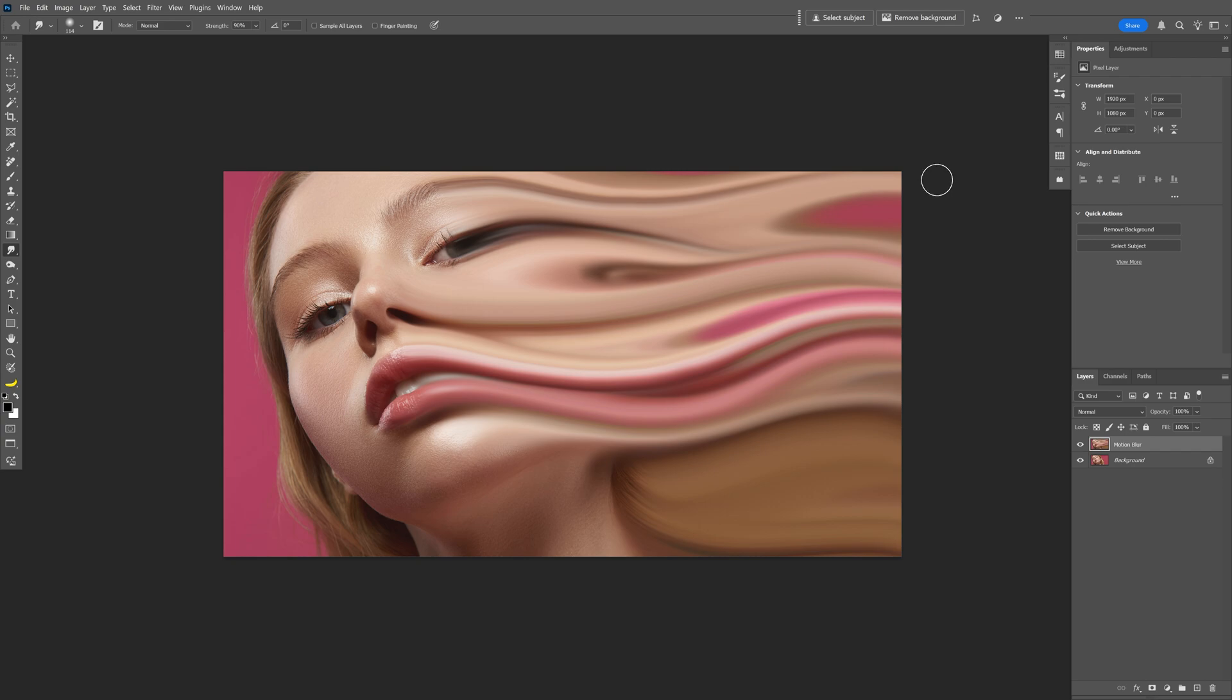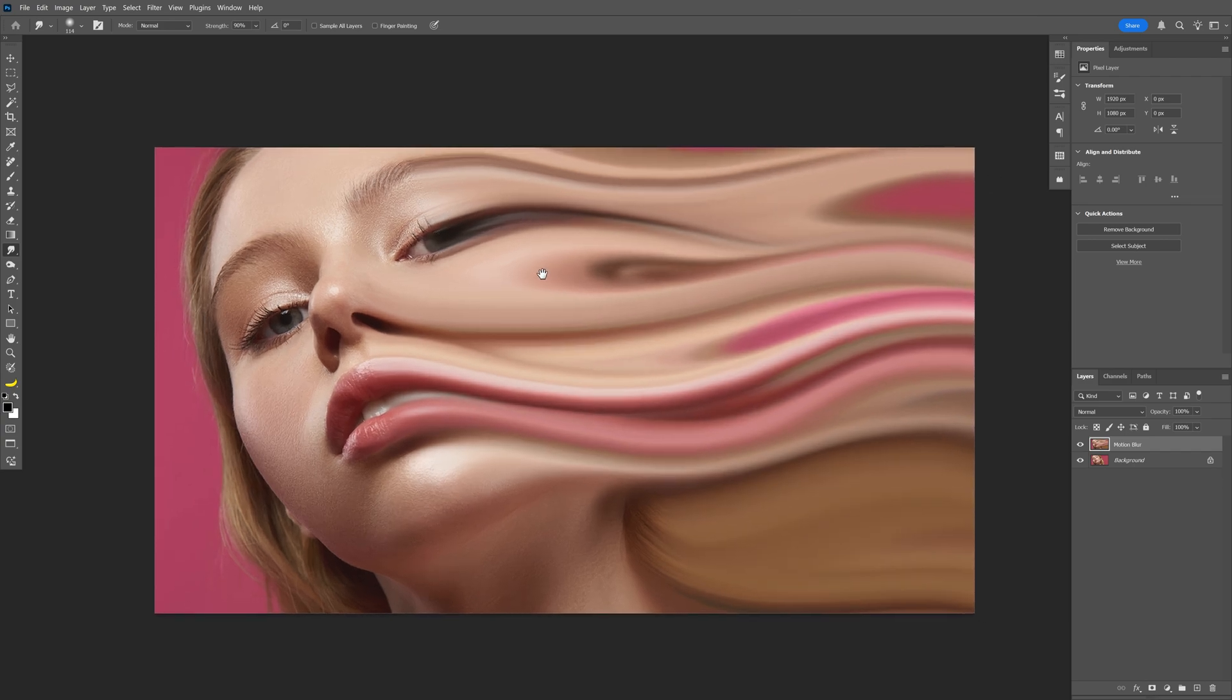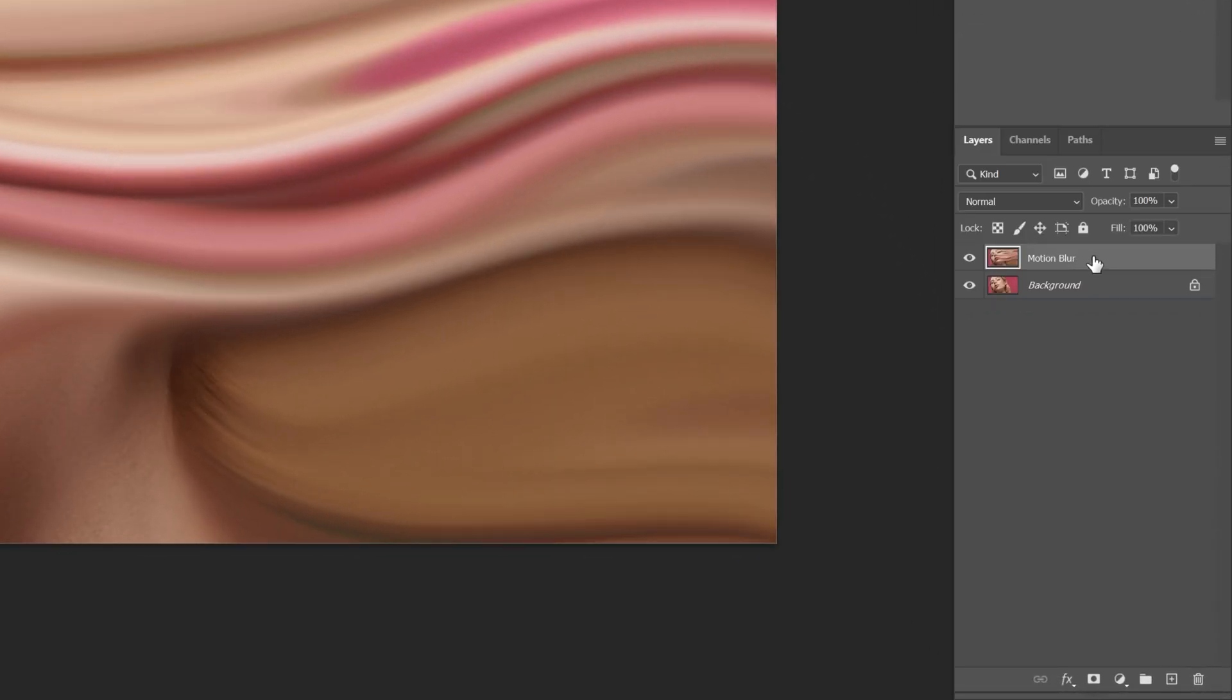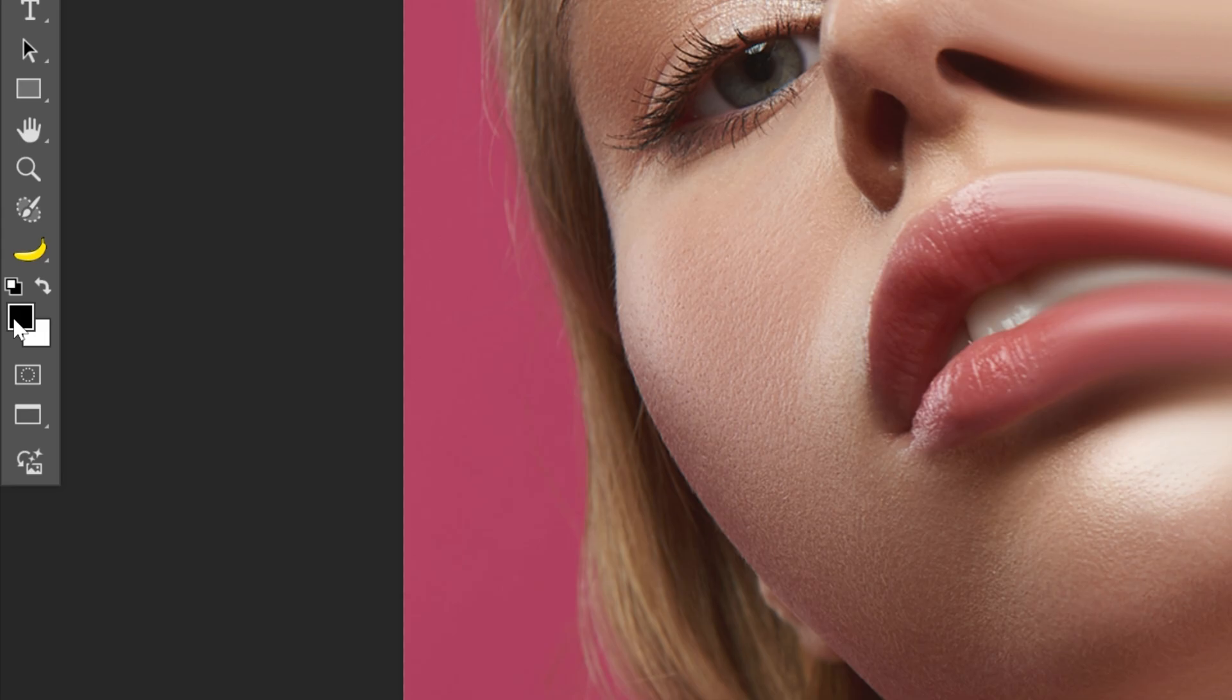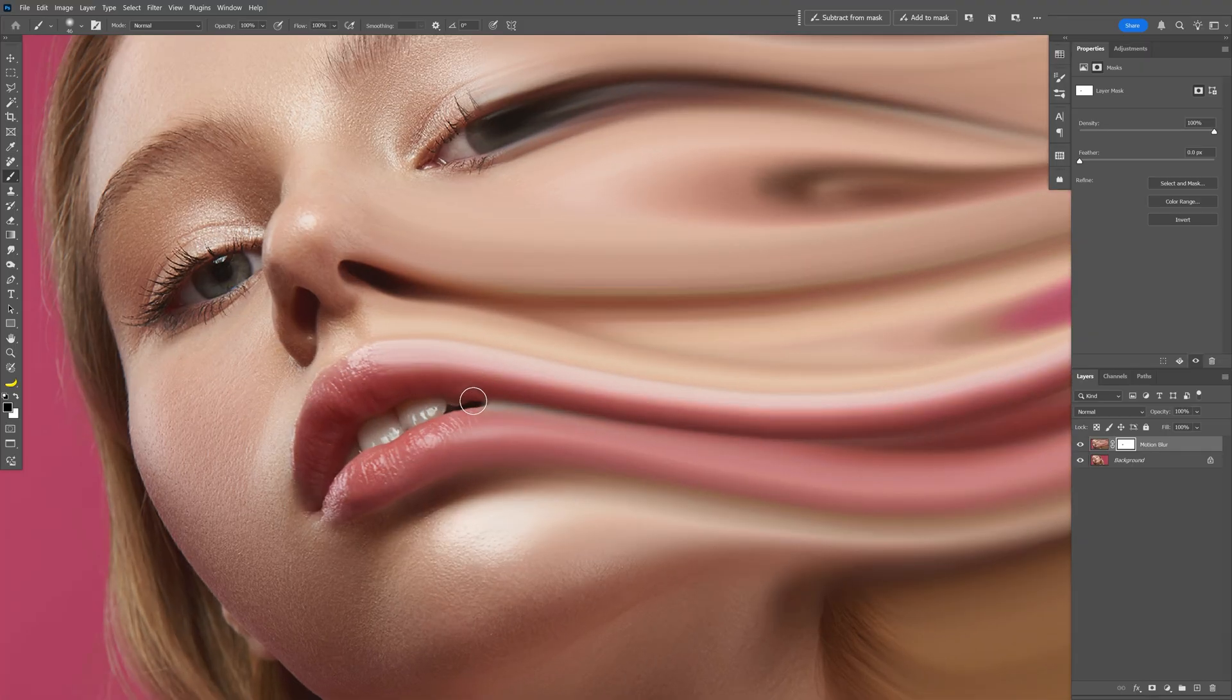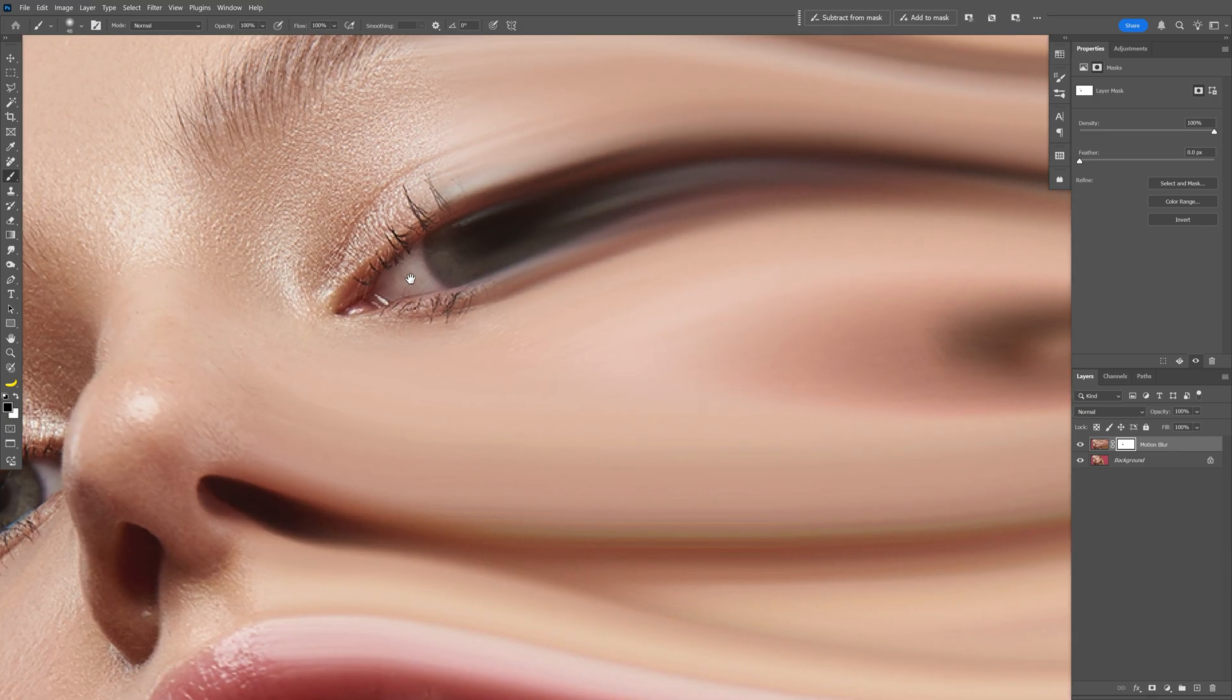Alright, so this is how the end result looks like. Now let's say if you want to remove some of the areas, all you need to do is click on the layer and select the mask. Now I'm going to select the brush, make sure that you're on black, and all you need to do is go to the areas that you want to remove and check it out.